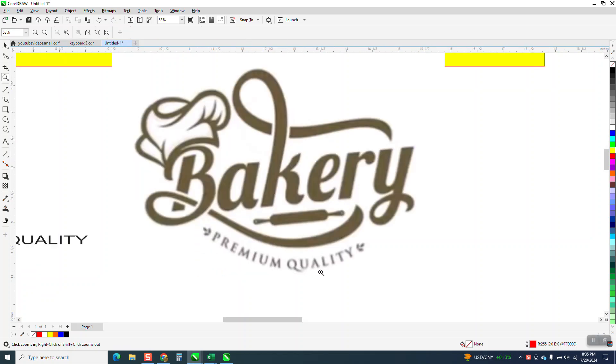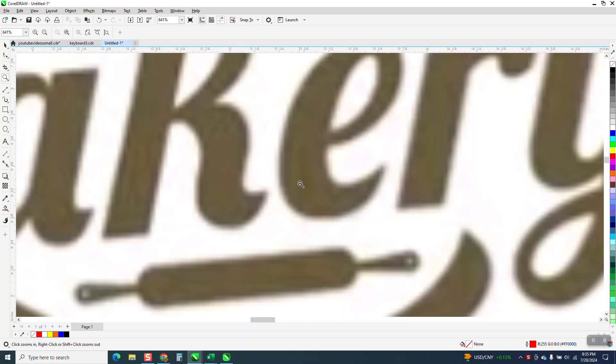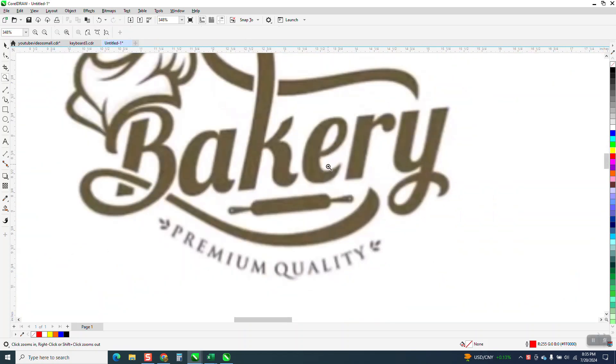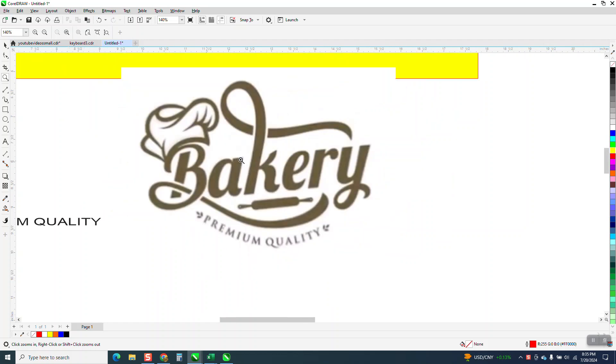Hi, it's me again with CorelDRAW Tips and Tricks. Somebody sent me this, and it's not really too fuzzy. They want to know how you could draw that.